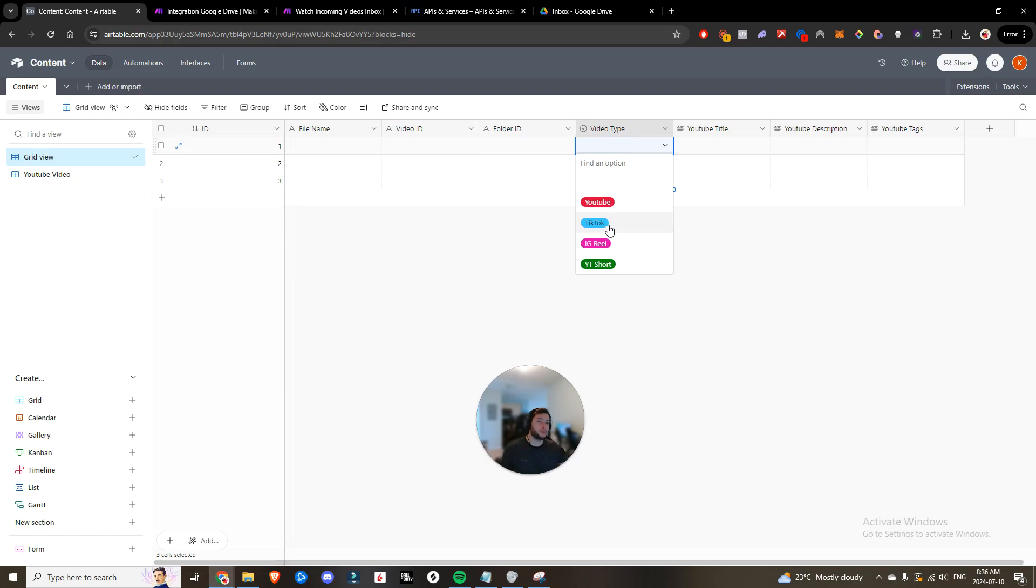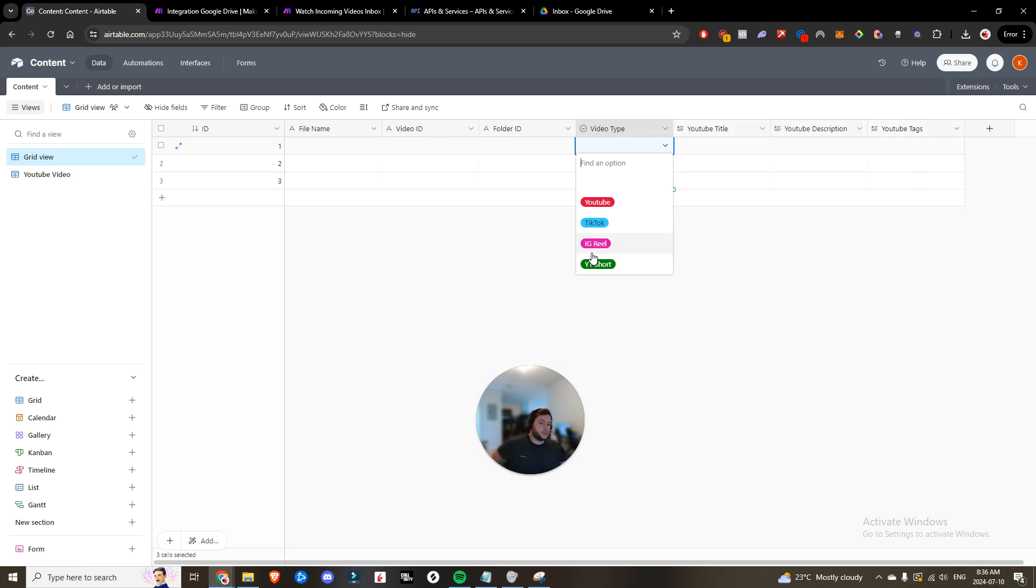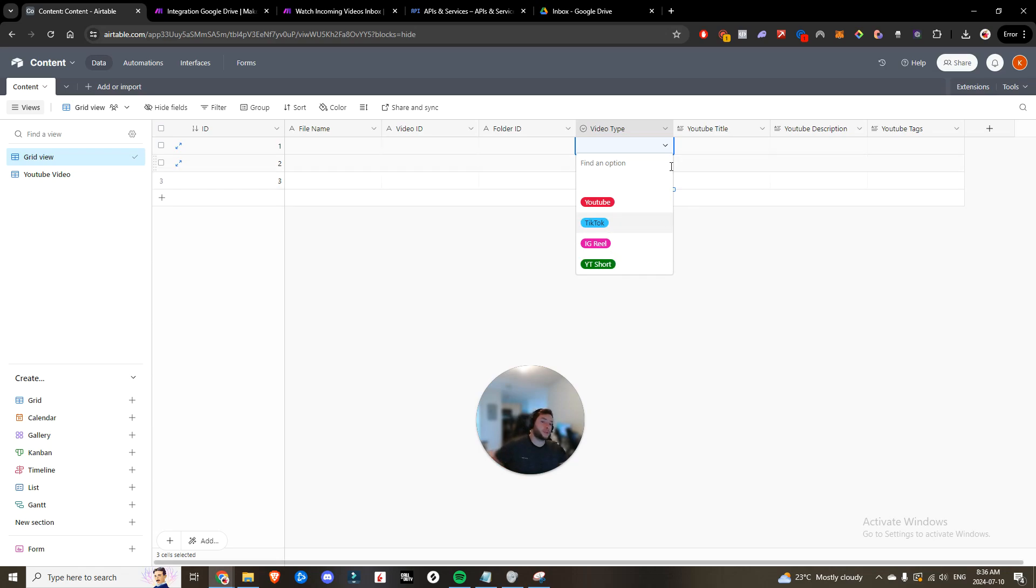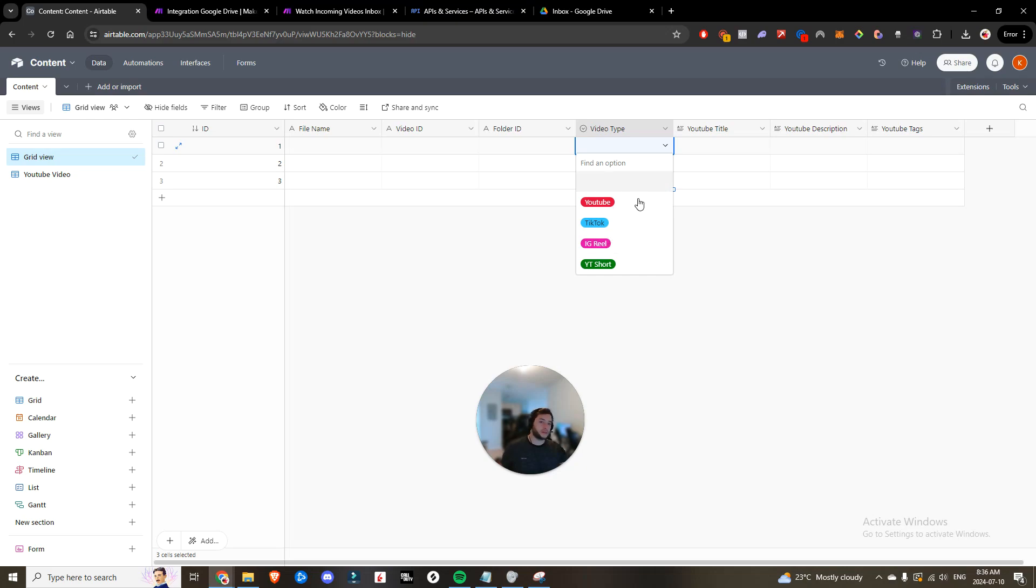And then based on the video type that's applied, it's going to trigger an automation within make to pull back the YouTube title, the YouTube description, YouTube tags. If we were to put it as TikTok, it would populate it with TikTok relevant title description tags. Same with Instagram reel, same with YouTube shorts, because they all have slightly different formats. So today we'll just work on the YouTube one. The rest all follow the same suit.